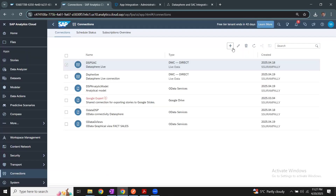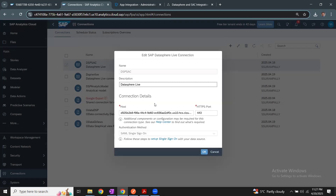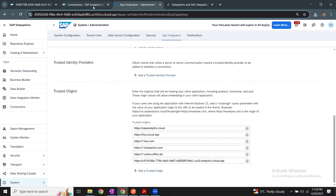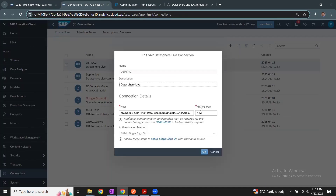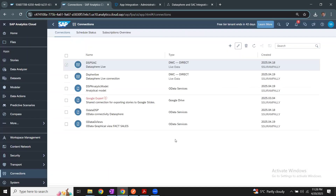I already created the connection — let me show you how it was done. The technical name is shown here, and I have the host, which is the Datasphere host. You can see this is exactly the same as the URL of Datasphere. Take that host, give 443 as the port, and say OK — the connection is completed. It's very simple. So I've added the trusted origin in Datasphere and created the live connection in SAC.